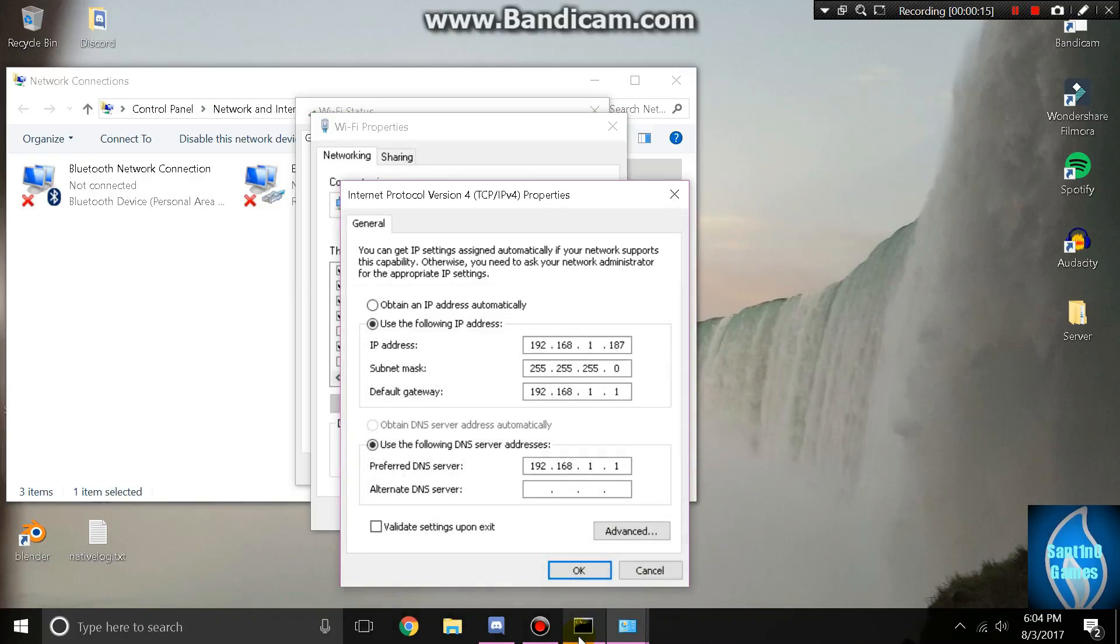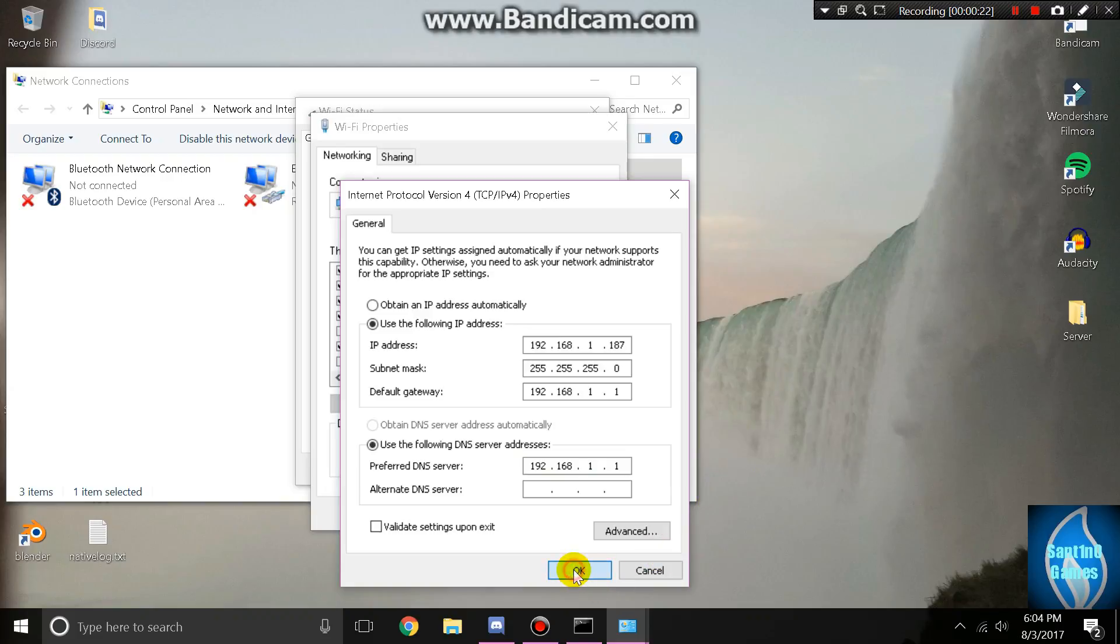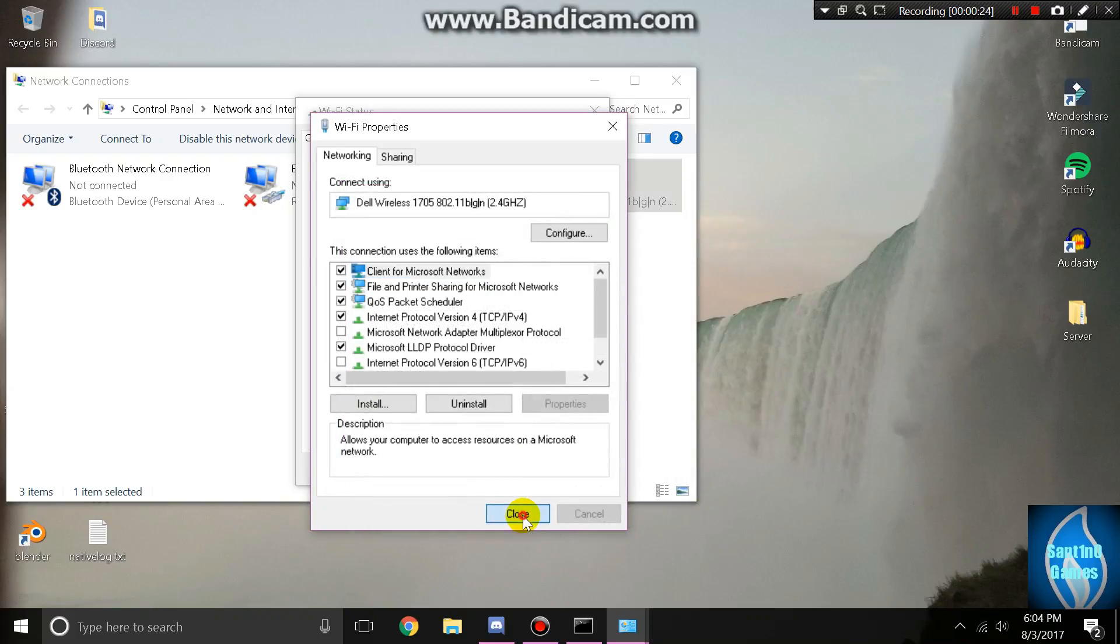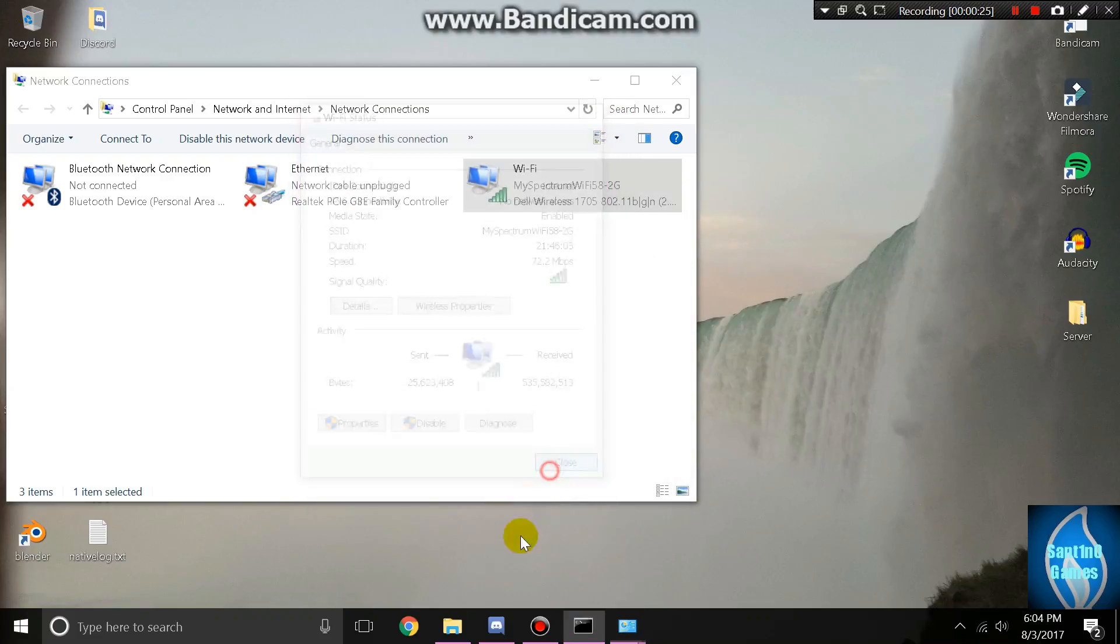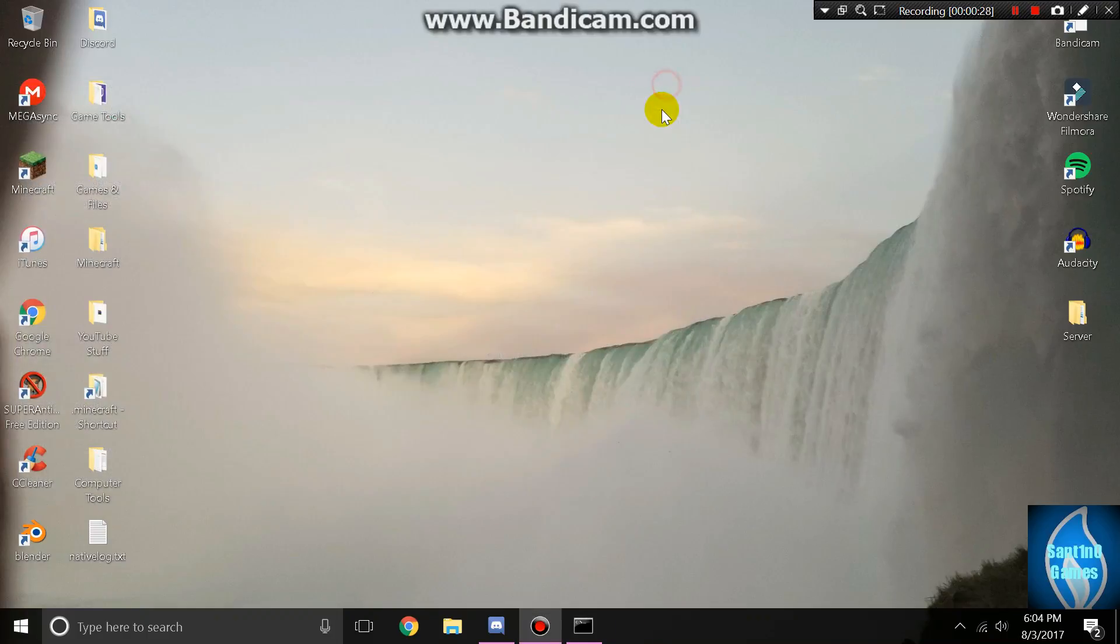You want to find your DNS servers and copy 192.168.1.1 into your preferred DNS. I figured out that I do not have an alternate DNS, so just type in your first one. Click OK, click close, click close again, then hit X. There's your static IP.